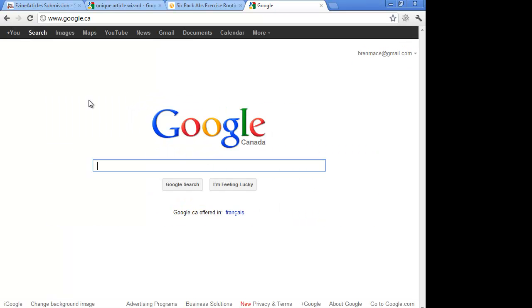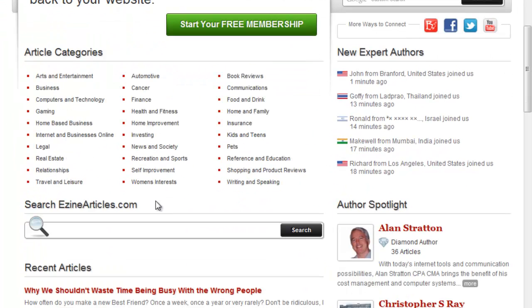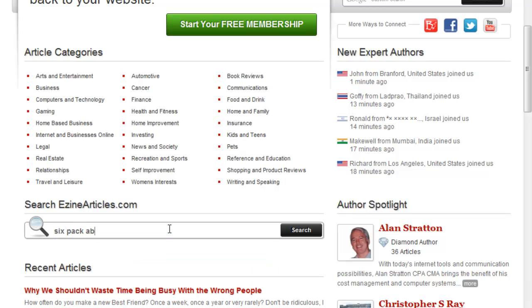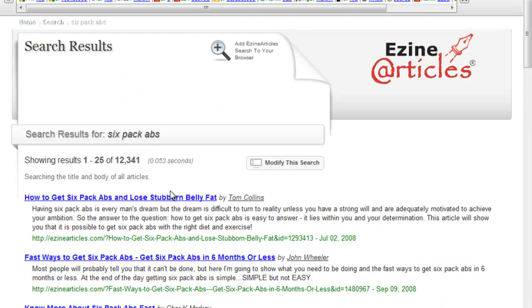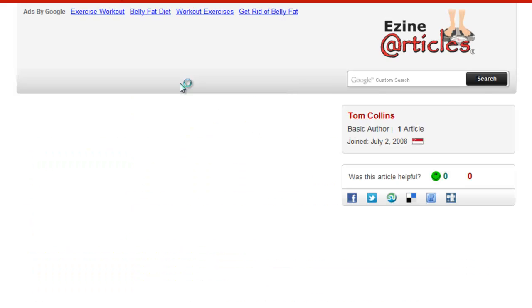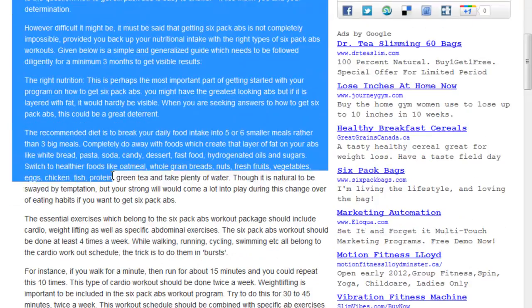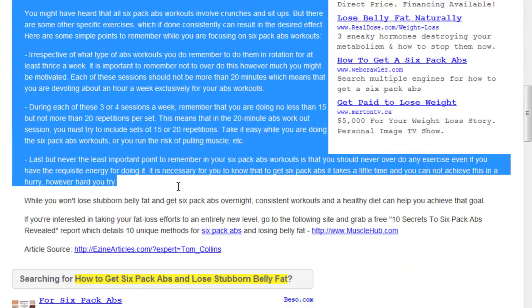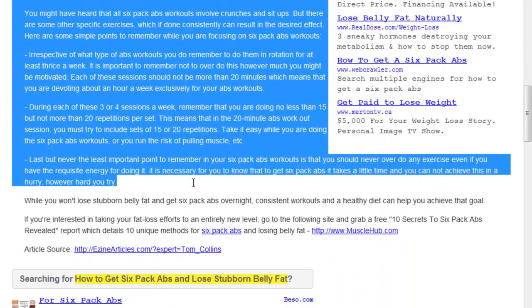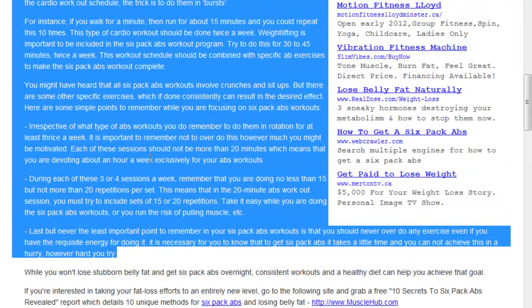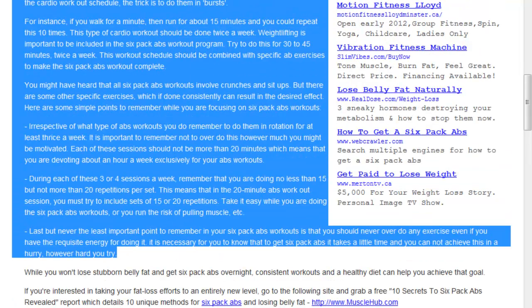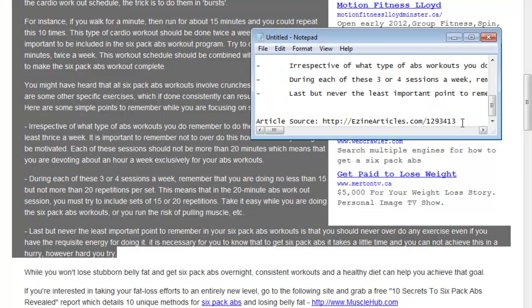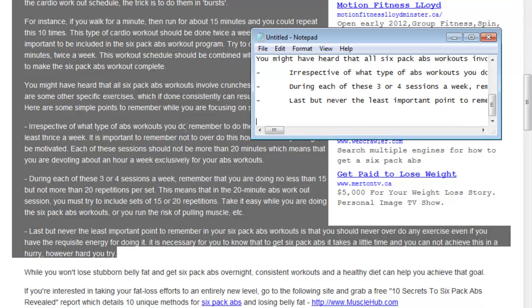What I would do in this case is I would go to ezine articles, or some article directory, anywhere I could find content on the topic that I need a resource box done for, and all I would do is copy a bunch of paragraphs and paste them in a little notepad or Excel spreadsheet, whichever you prefer.